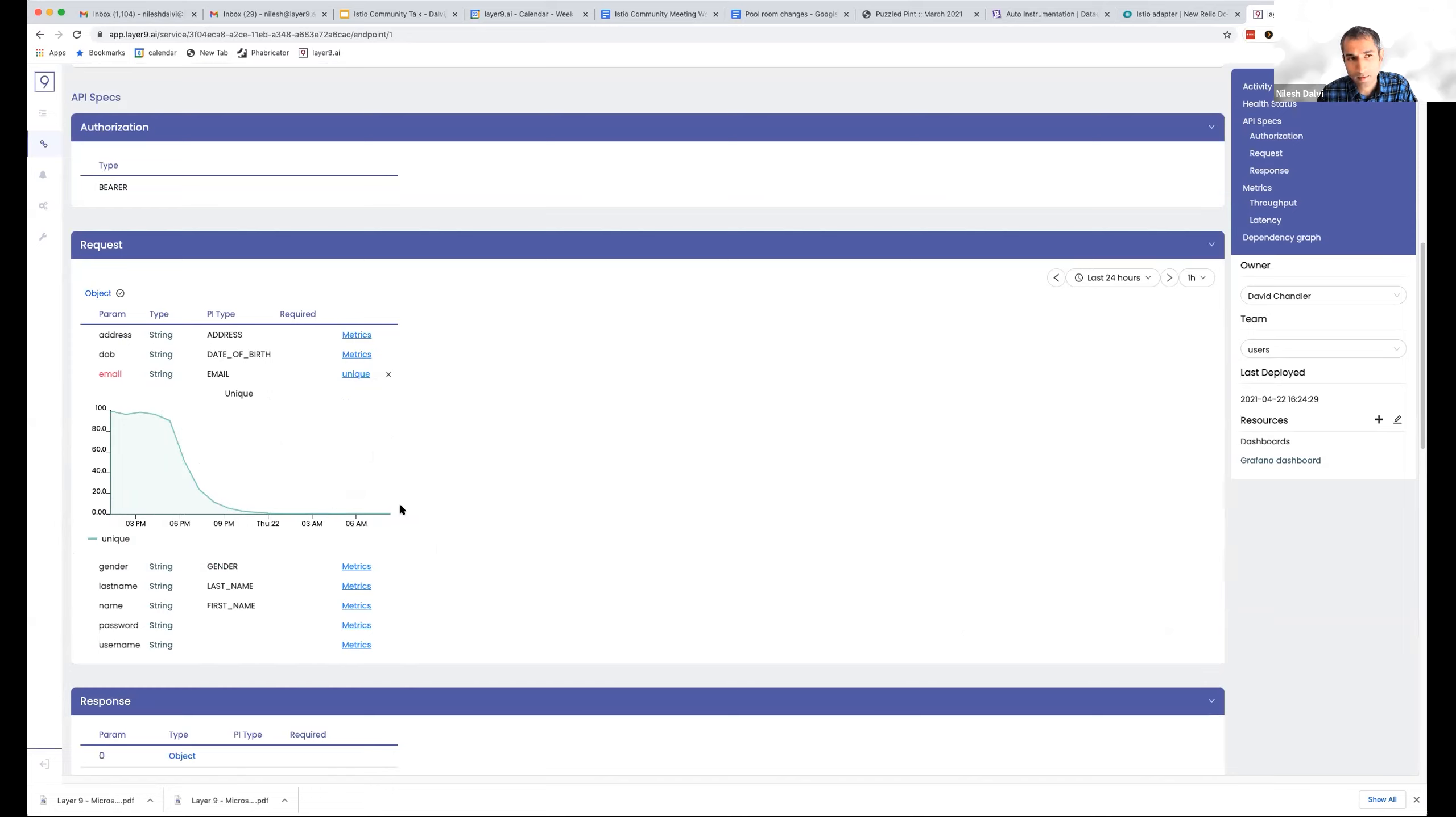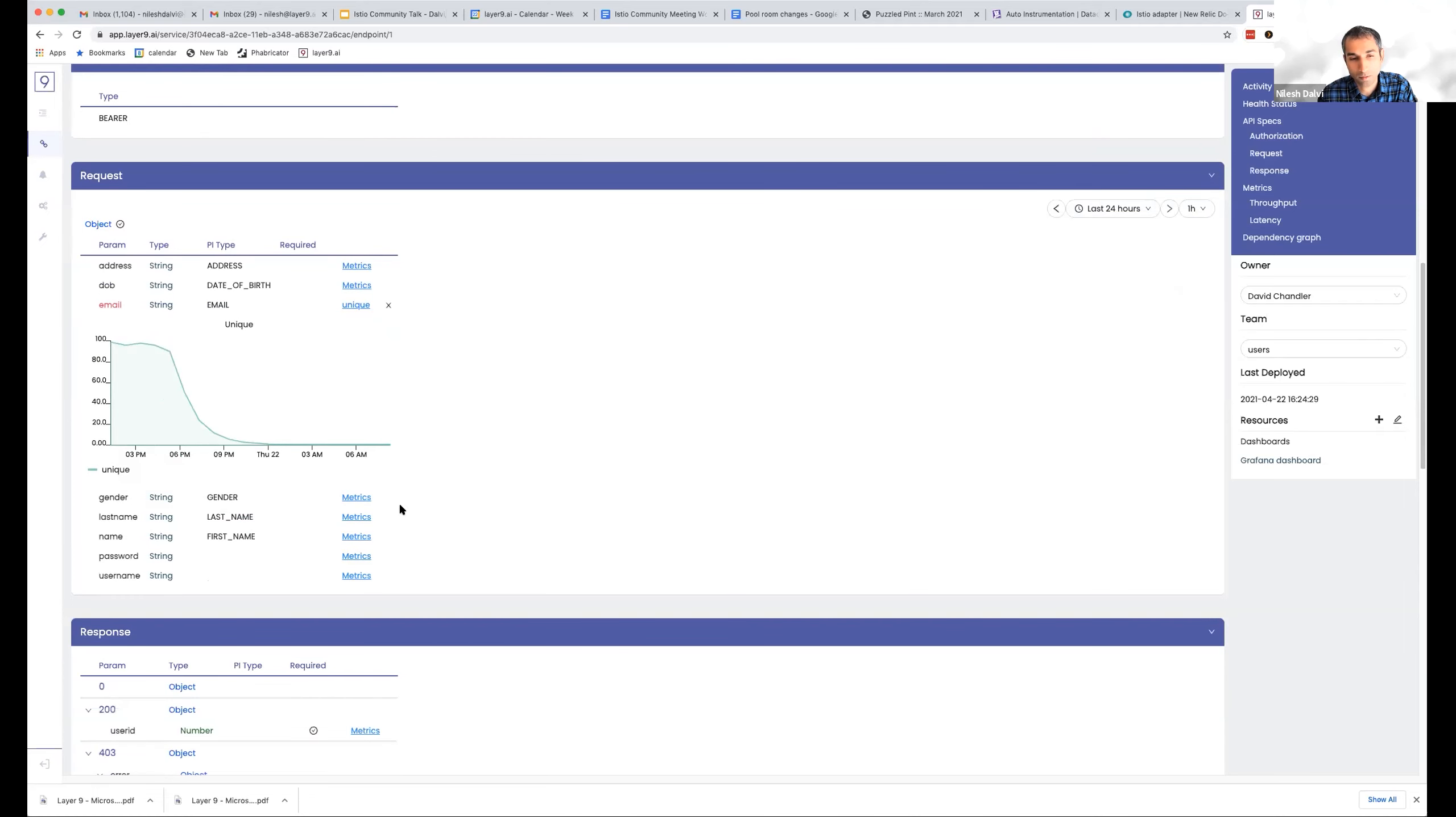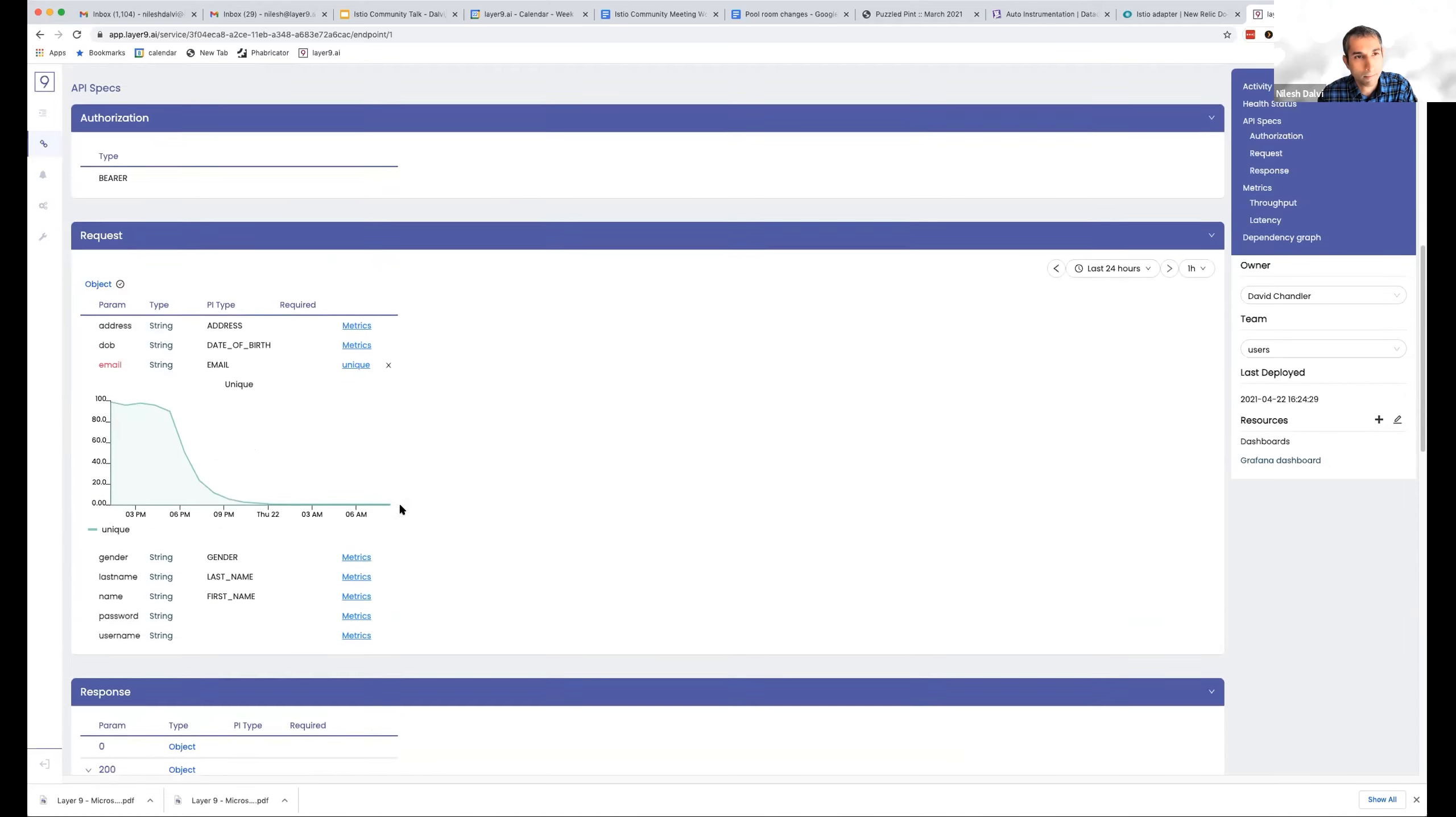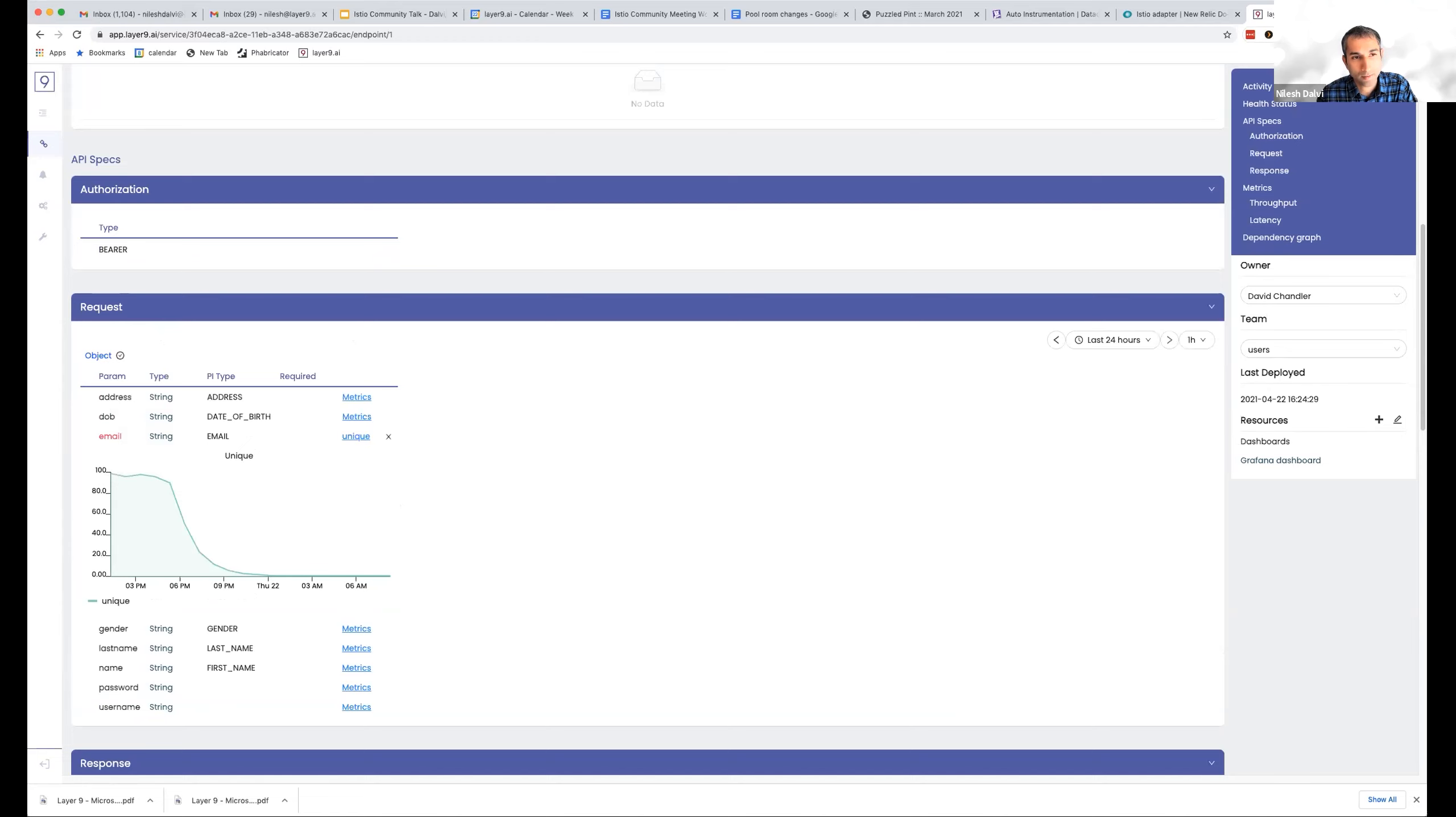So these are kind of like deep insights we're able to pull purely out of the box using WebAssembly as the backbone. And we do have detected authorization based on a bearer token here.